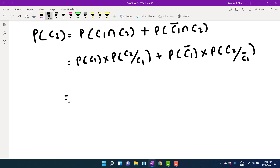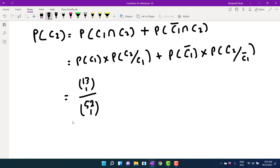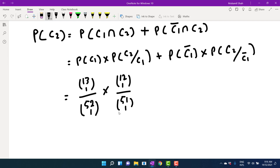For the first term: the first card is a club card, so it is chosen from 13 club cards out of 52 total, giving 13/52. The second card is also a club card, but now only 12 club cards remain from 51 total cards, giving 12/51. The 52 total cards consist of 13 club cards plus 39 non-club cards (heart, diamond, and spade cards).